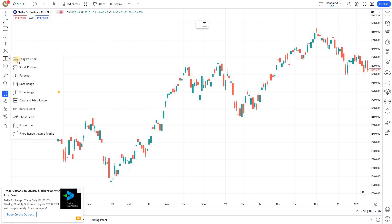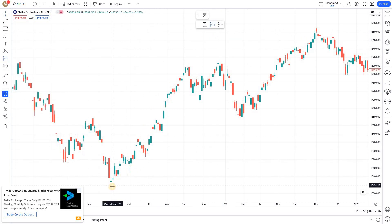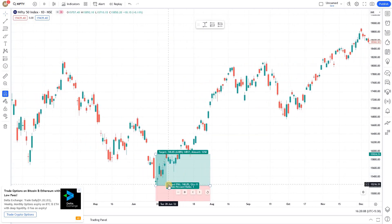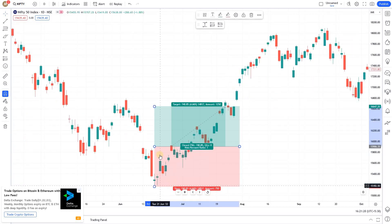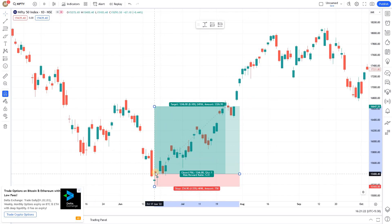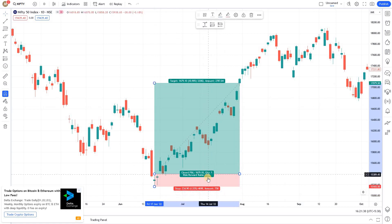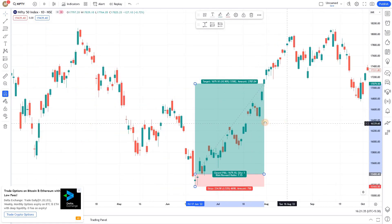I'm going to the tool and adding the long and short options to my favorites. Clicking on the long position — this is one of the demand zones, so I'm clicking here. It automatically draws a zone. You can adjust it: the stop loss should be here, this should be my entry, and this can be my target. The risk/reward ratio shown is 7.15, so using this built-in tool you can calculate it in a flash.